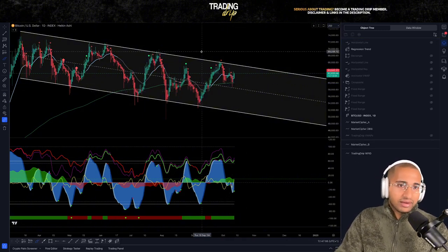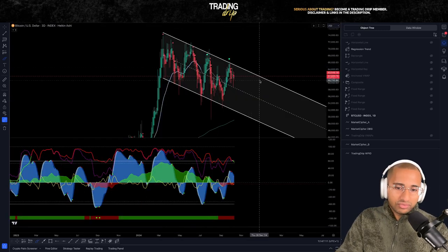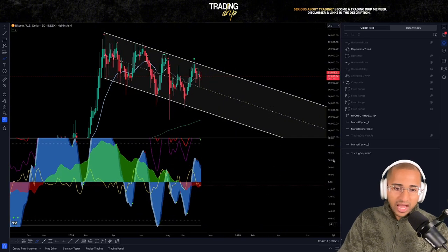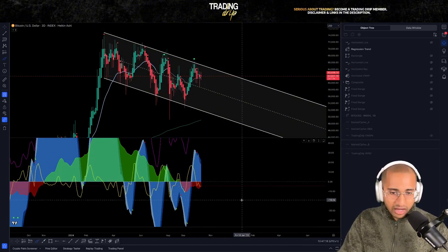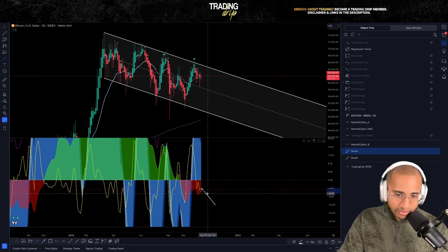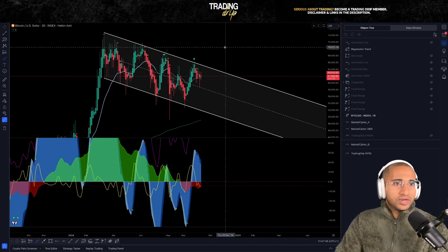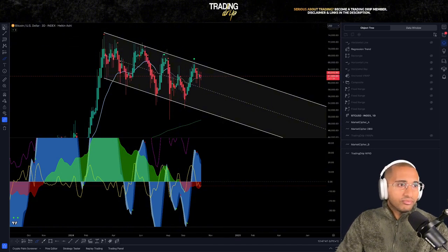The four-hour and daily time frames were looking bullish, but the one time frame we were quite concerned about was the three-day time frame. What we wanted to see was the VWAP start to curve back up, and now we're actually starting to see that VWAP line — that yellow line — is beginning to curve up. So in today's video, let's do a real-time market update on these time frames.